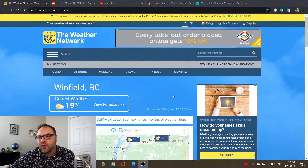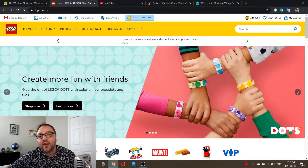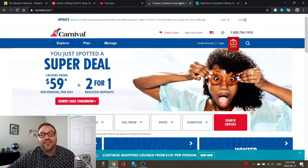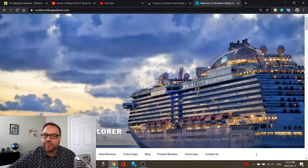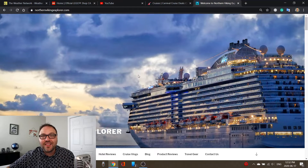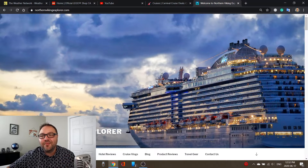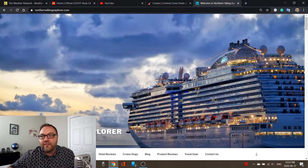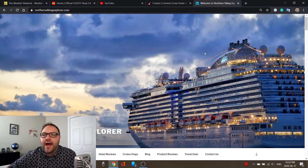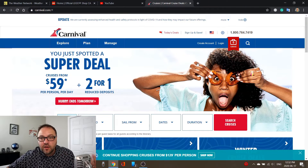Alright, so I've got Google Chrome open up on my computer here and I've got five tabs open: the Weather Network, Lego, YouTube, Carnival Cruise Lines, and my own personal website, Northern Viking Explorer. I'm gonna show you three methods today. The first two are how to bring back a single tab if you close it, and the third one is how to bring back all the websites if you happen to close all five at once. So let's go ahead and close my website here.